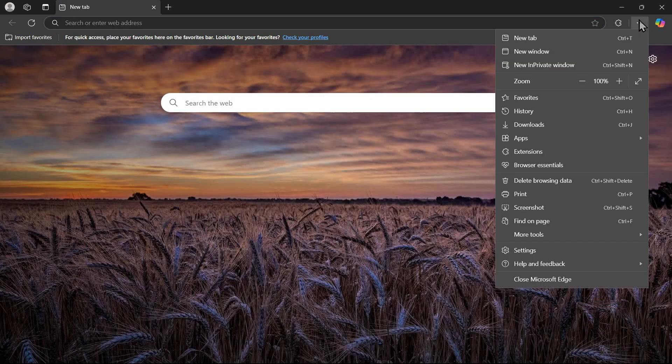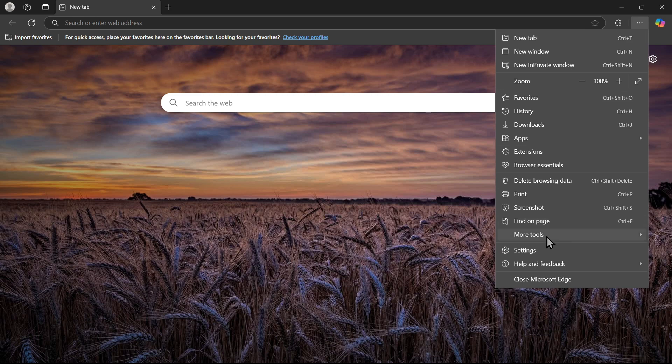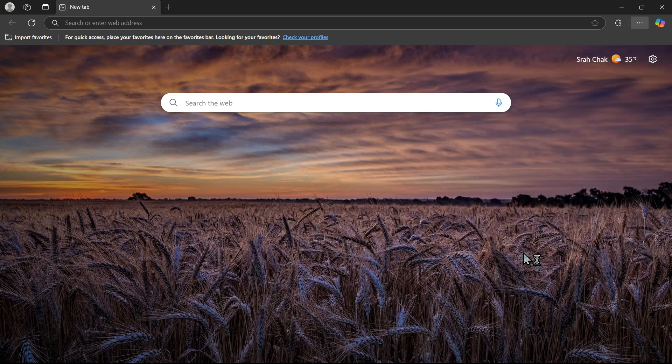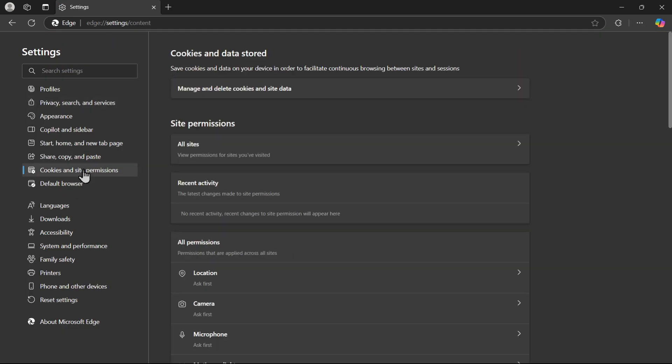Click on the three dots on the top right and choose settings. After, you need to go to cookies and sites permission.